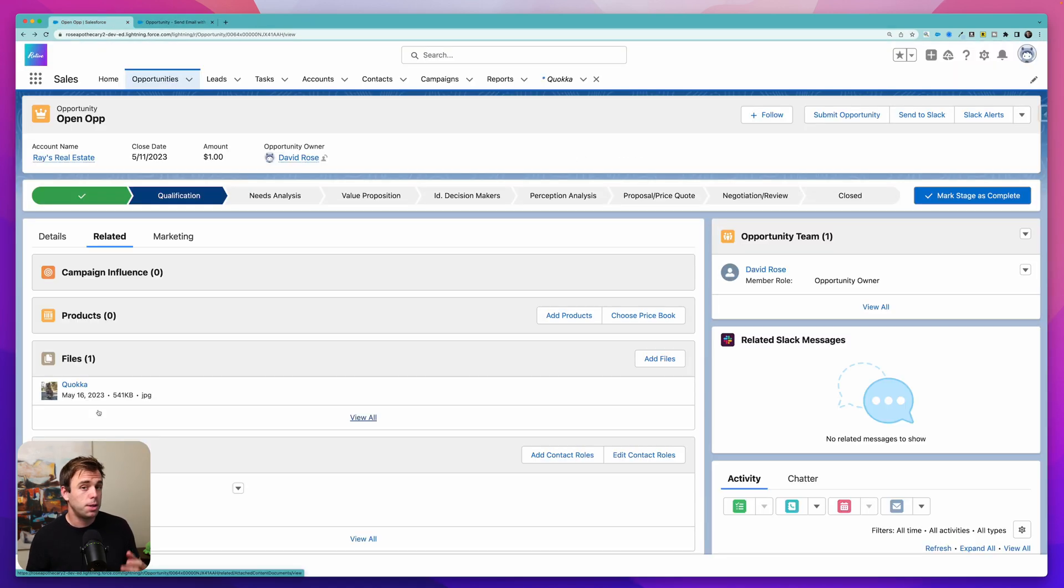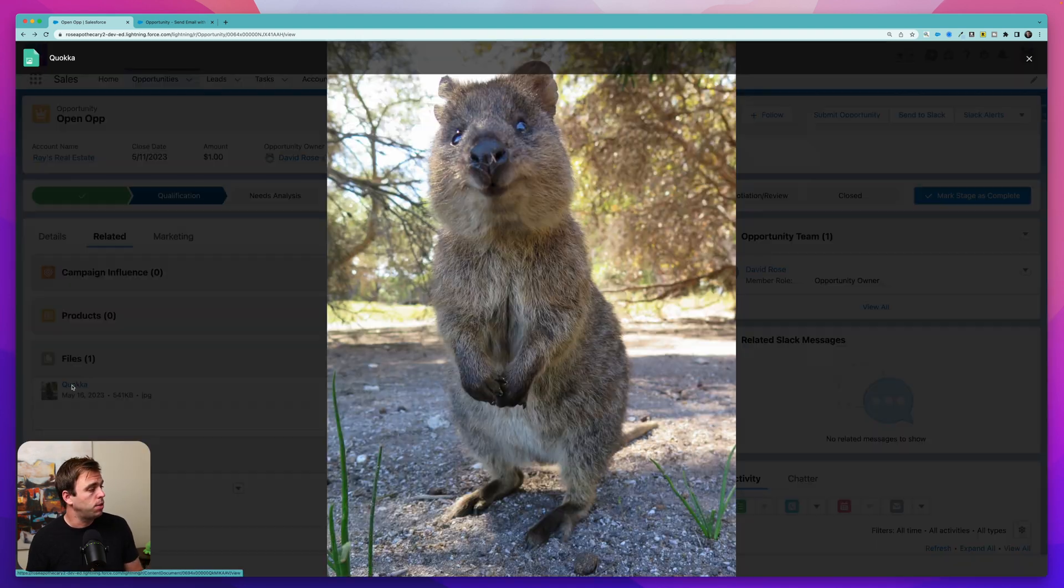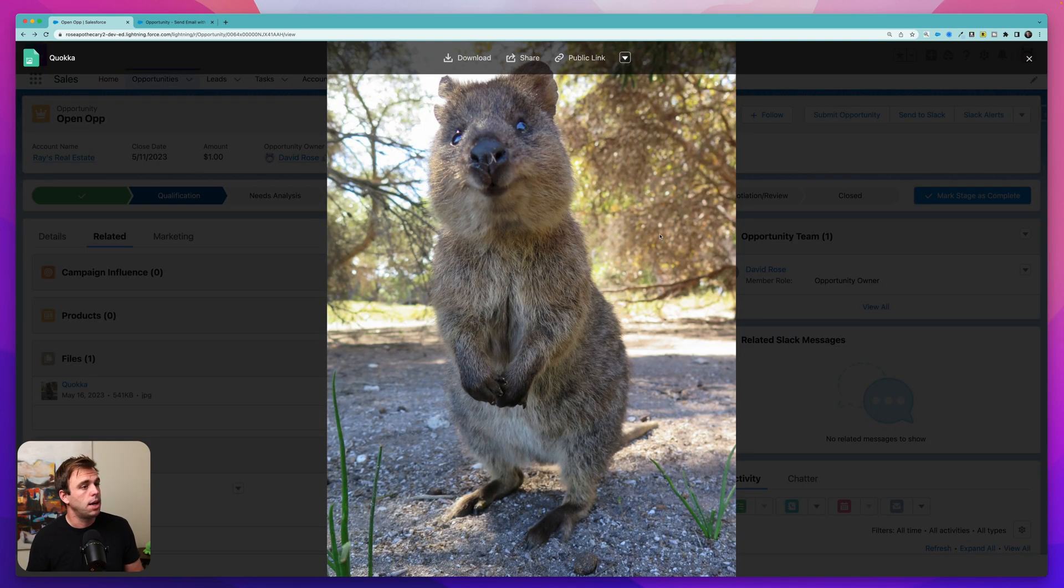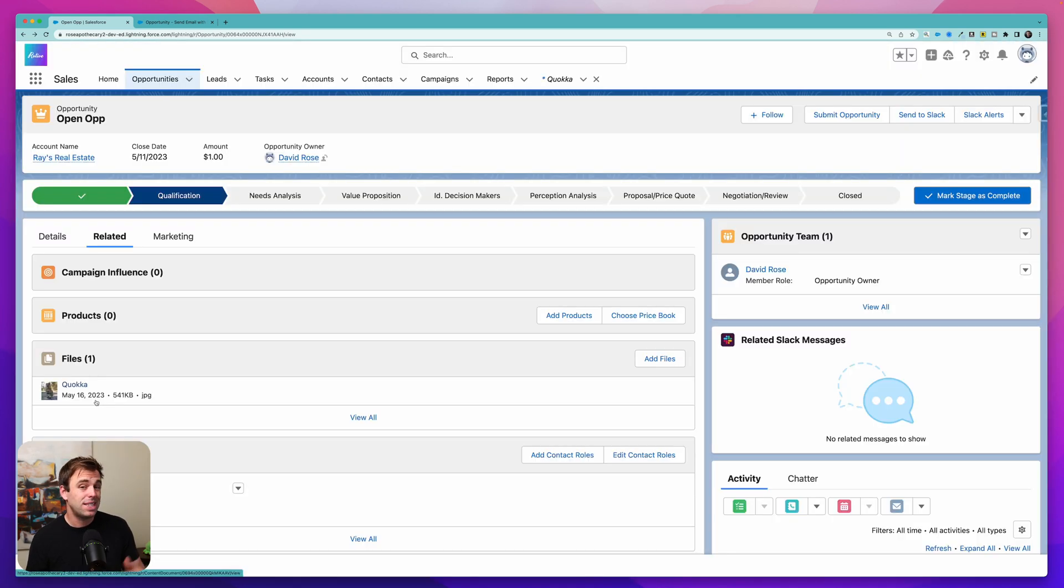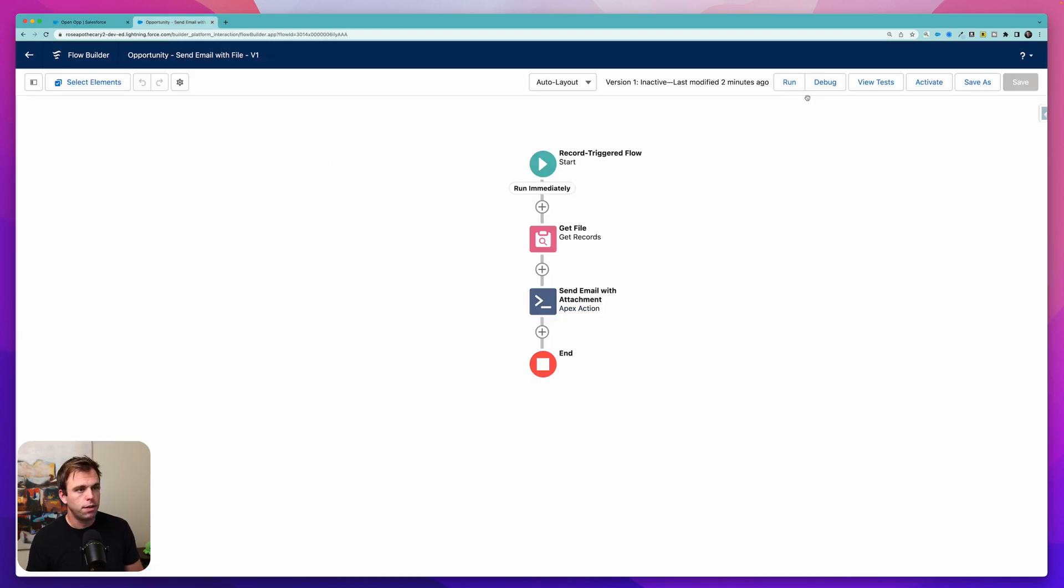Now let's test this. Take a look at this opportunity record I have and you can see that I've got a file. I have this image of a Quokka attached to it. So now let's test that flow and see if our email goes out. Come back to the flow.